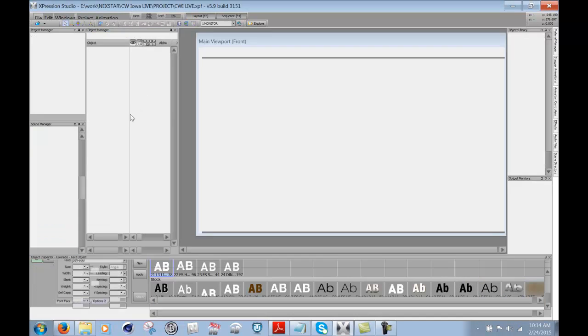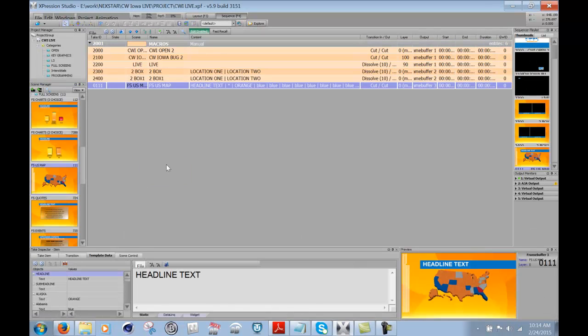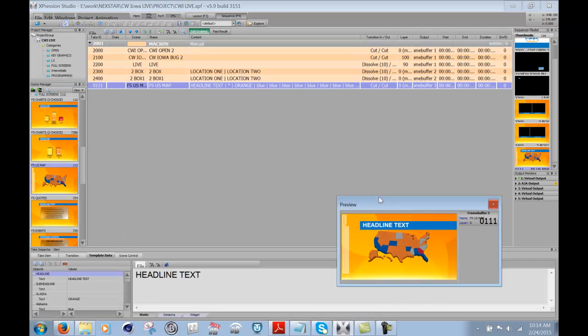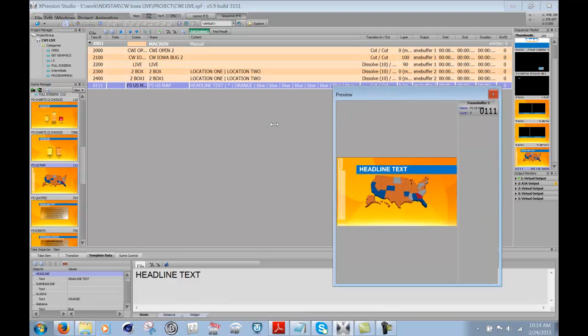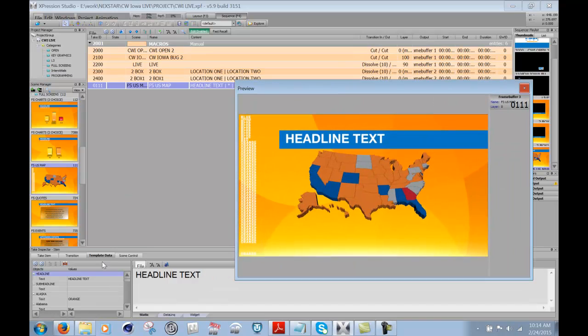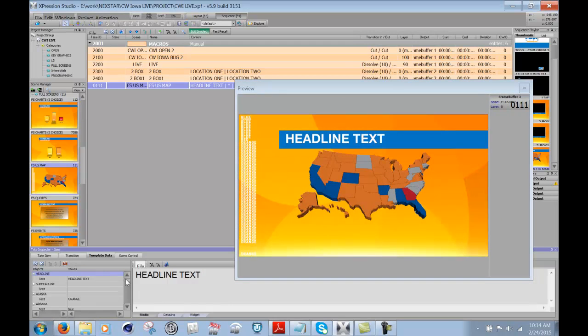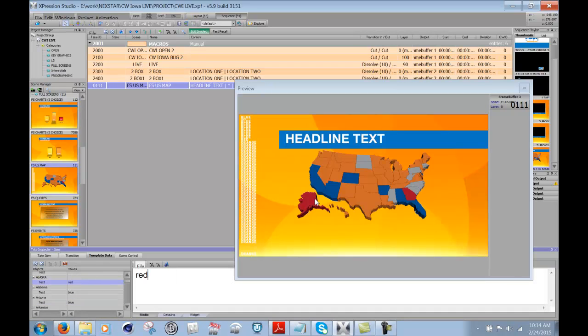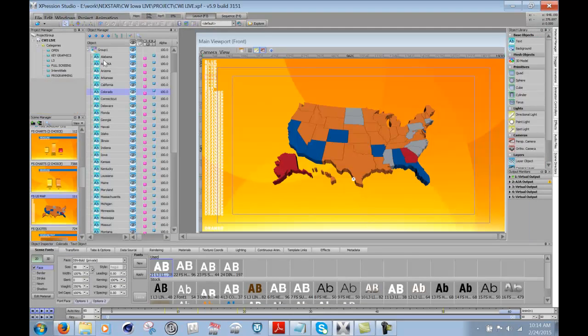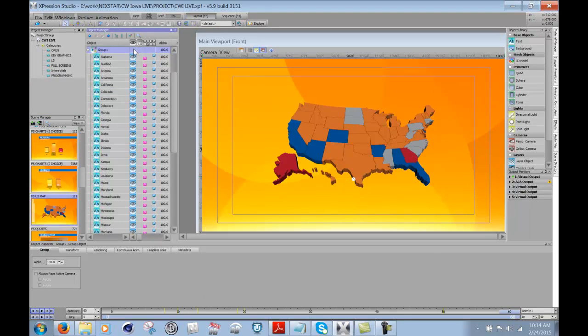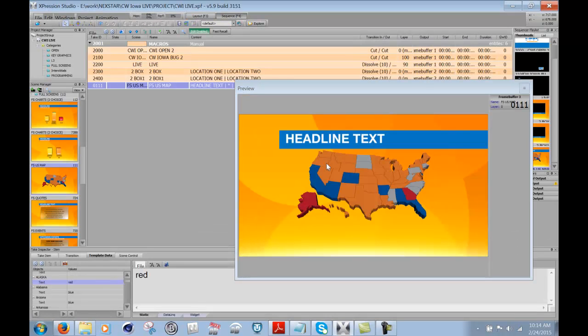So now what I can do is when I bring this into the sequencer, I have my preview down here. I'll just detach that to make it bigger. Now what we can do is use the template data window here and go through all the different states, like, for instance, Alaska, which is now set to, let's set it to red. If I just type in red, you see Alaska turns red. Actually, all this should be hidden, so let me just go back in there and hide that entire group.